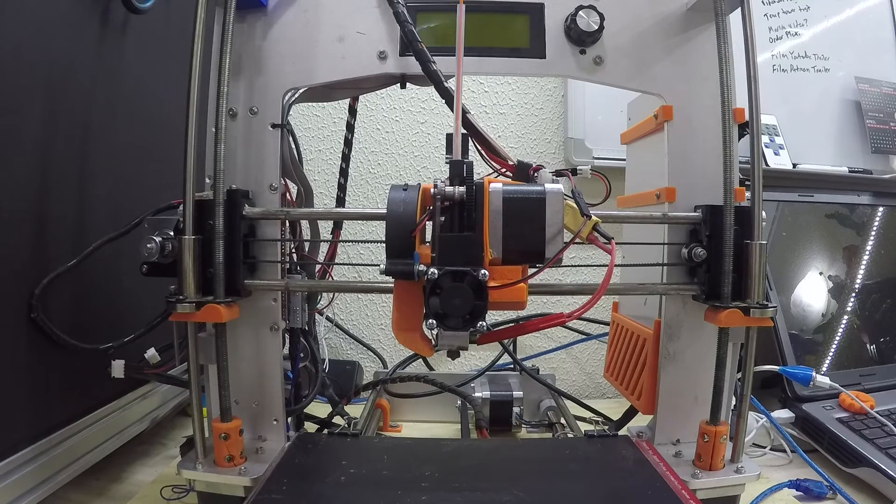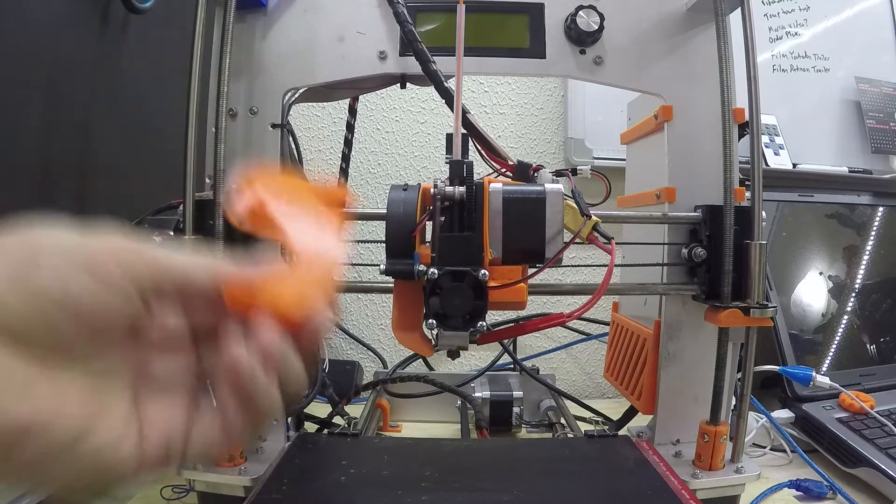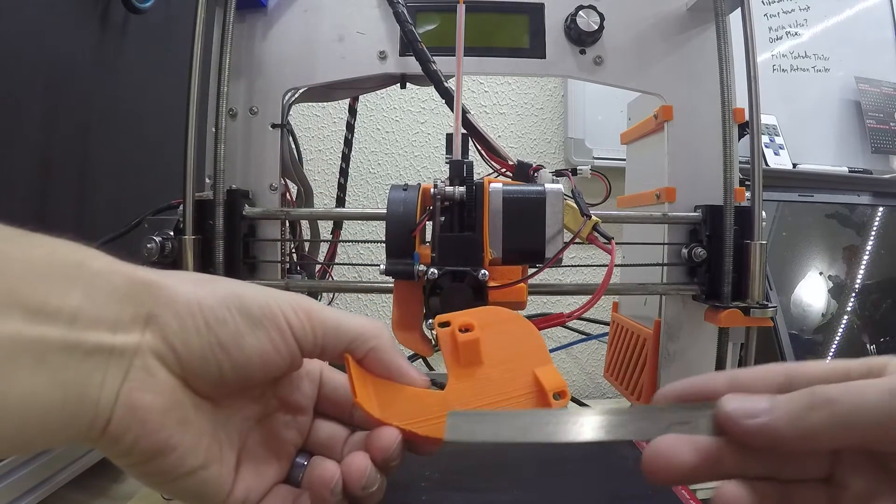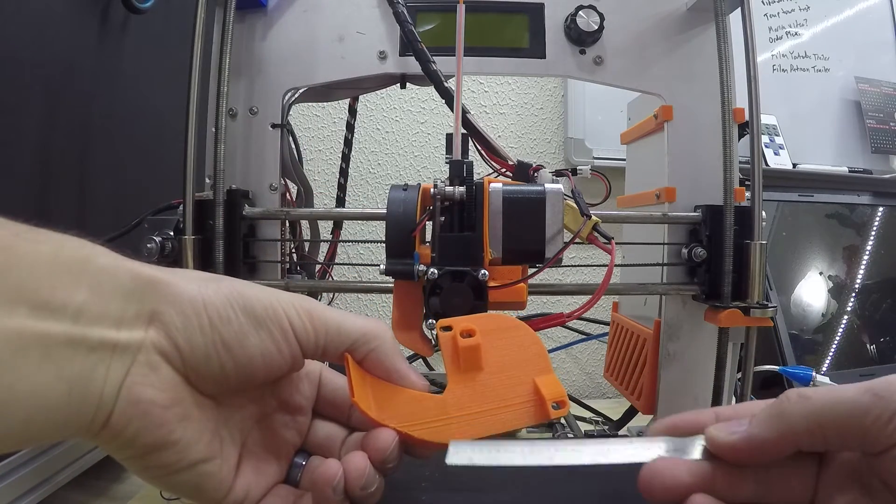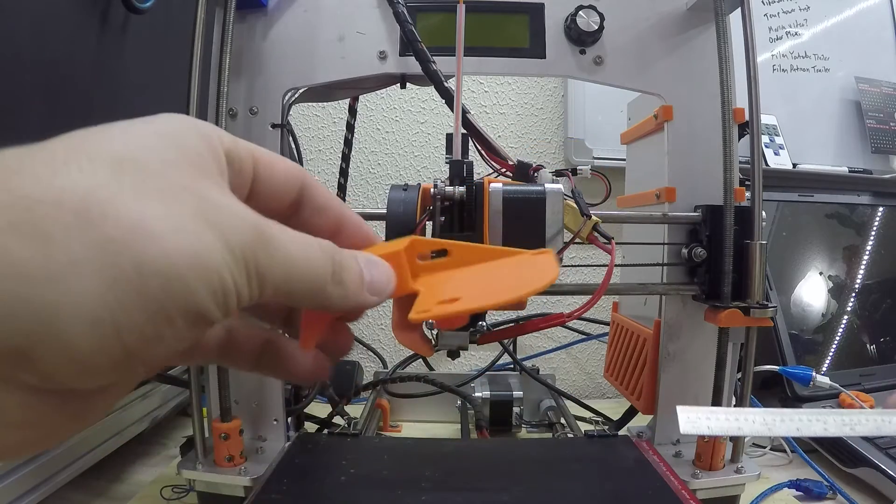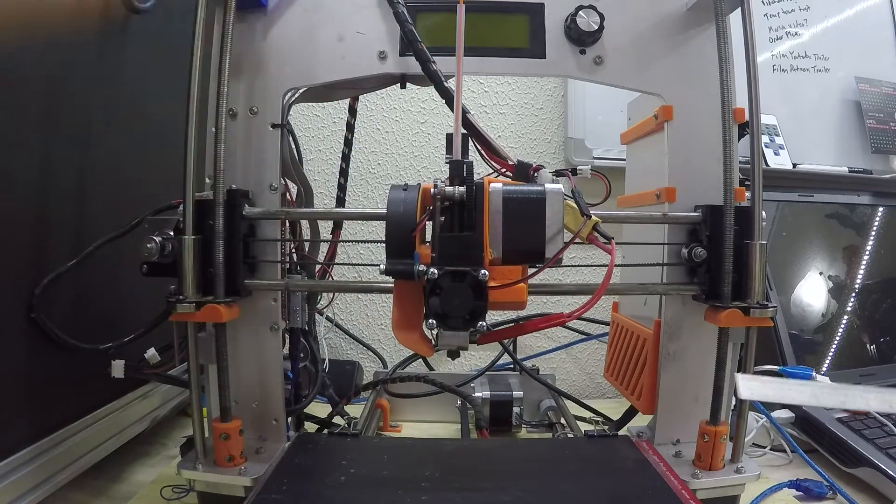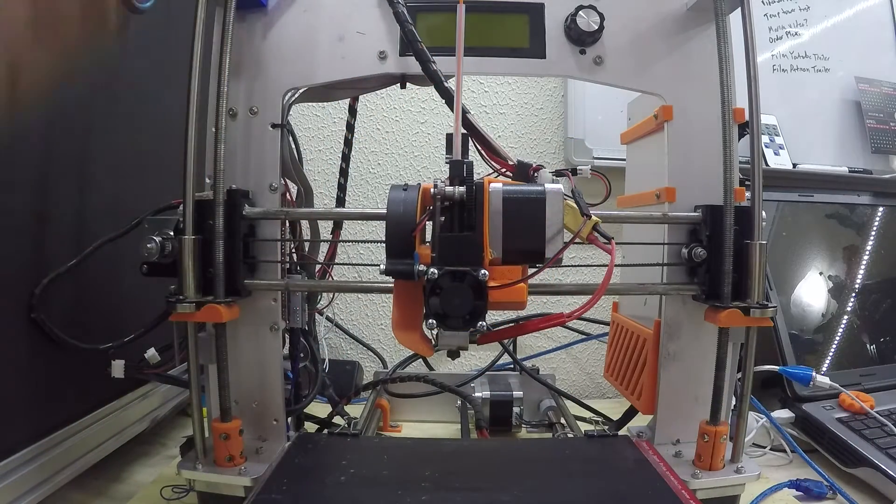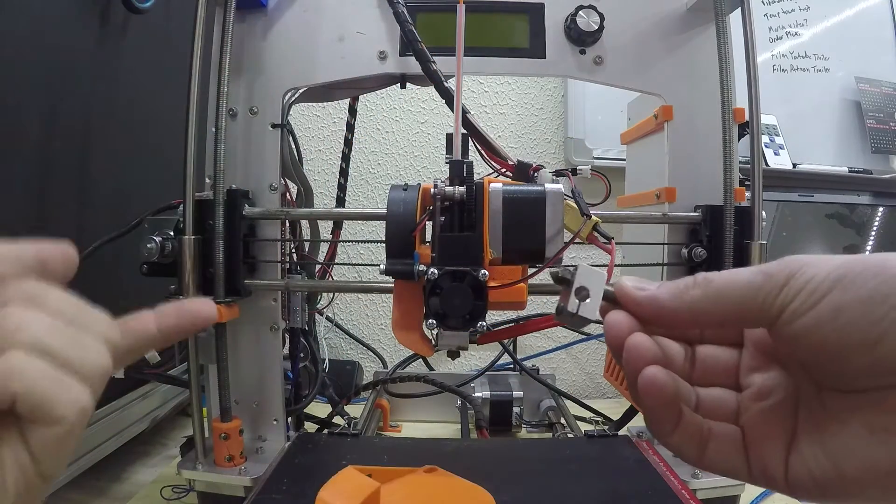So I went ahead and reprinted that. It did not come out perfect. I do have some layering in here that I'm not really a fan of, but it's gonna work for this application. It doesn't need to be perfect.